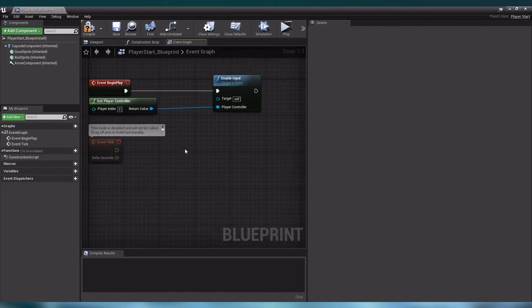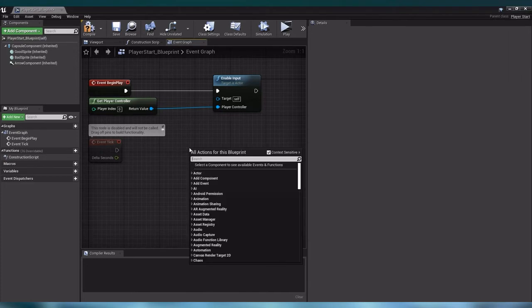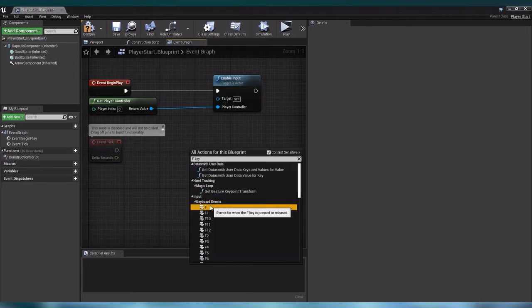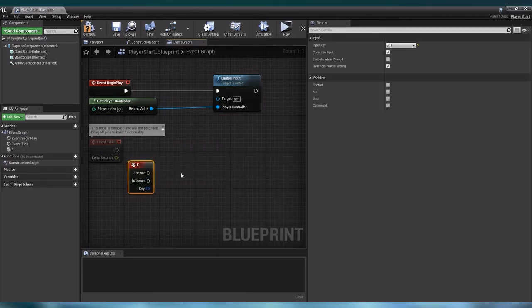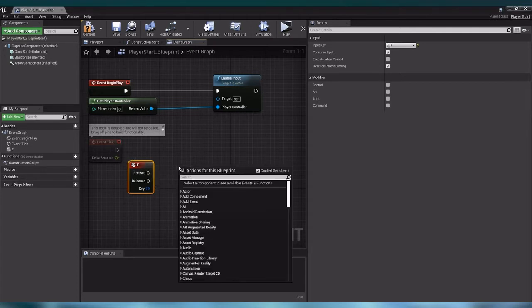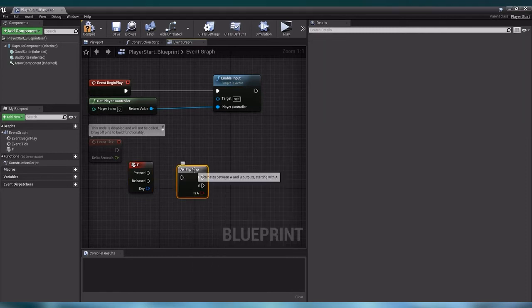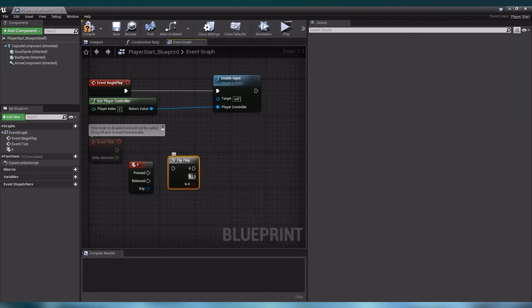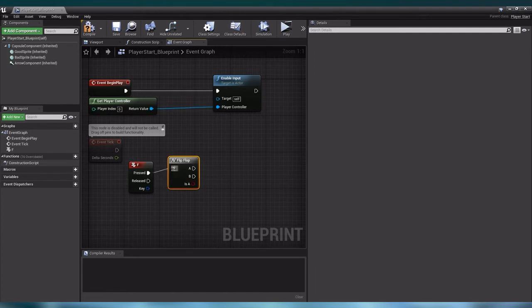The first thing we want is our F key from our keyboard, so let us right click and search for the F key. I am only interested in our pressed event to control our sequence. We have two states but only one event, so let us create a flip flop. This allows us to alternate between two states when we have one event. Let us drag and drop the pressed event to our flip flop input.